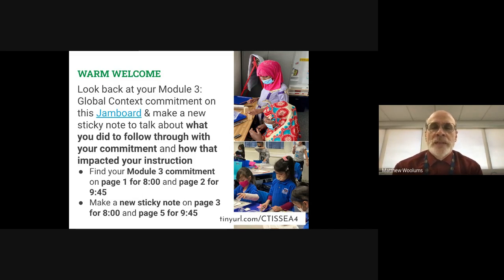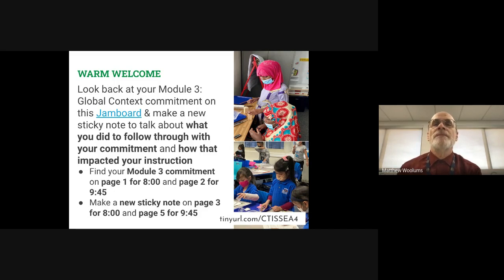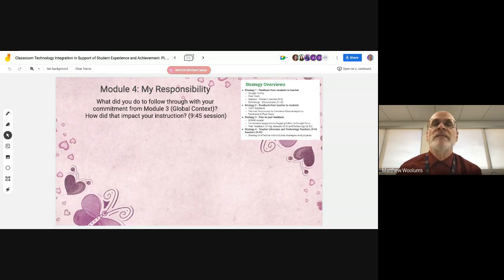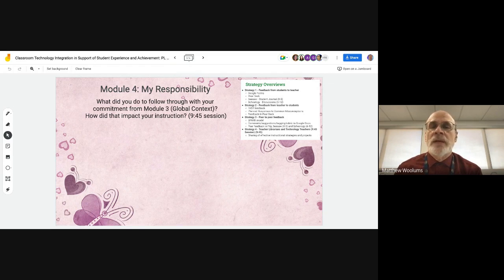We're going to look back at what we did in Module 3. There's a link to the Jamboard — take a look at the first and second slides on that, because that will give you a refresher on what you thought you were going to be doing with Module 3 global context. Once you've found what you put in there last time, move on to page five. You'll want to move to page five after you've taken a look at the first two slides to find your response and let us know what you did for Module 3 — what you did to implement your commitment previously about global context. First two slides, and then the fifth slide, to let us know how you did.